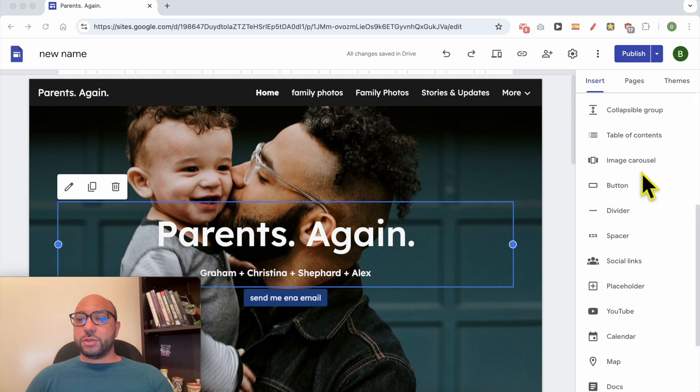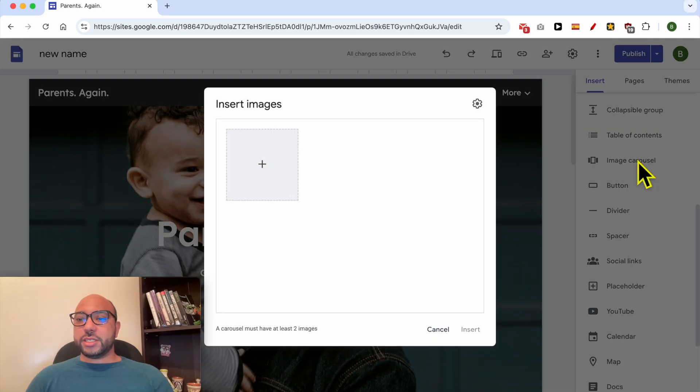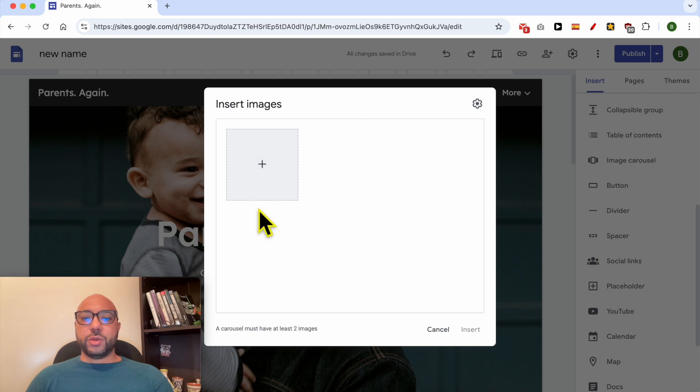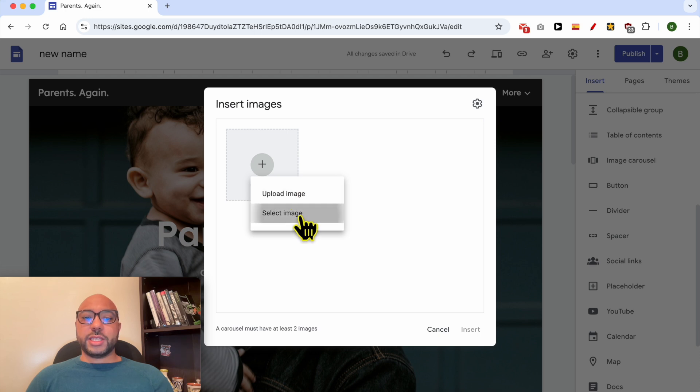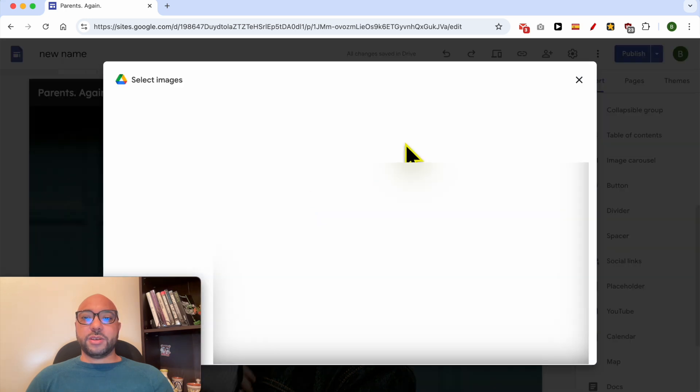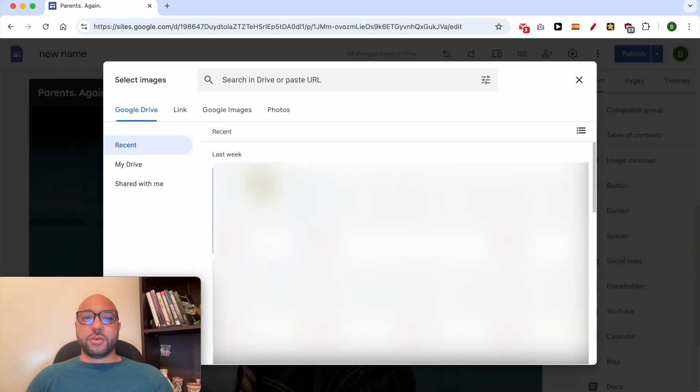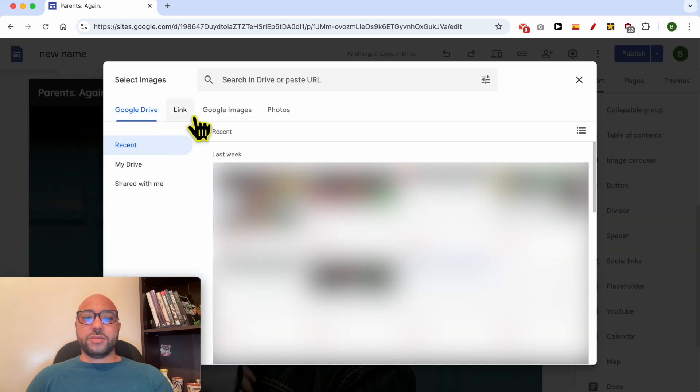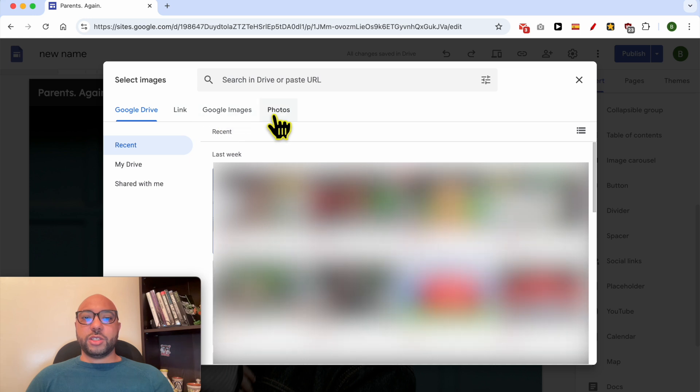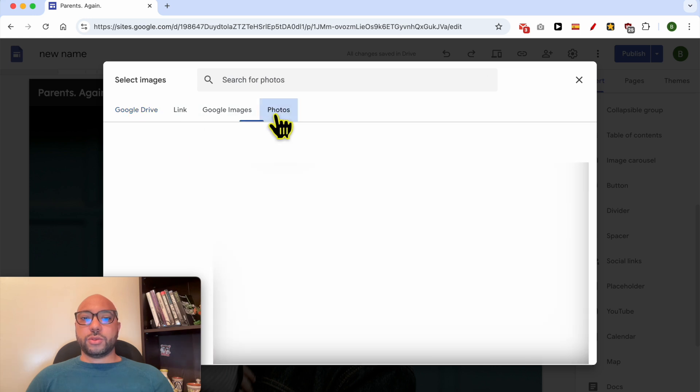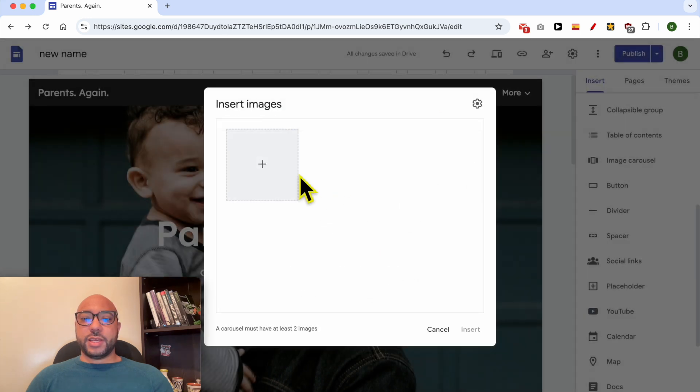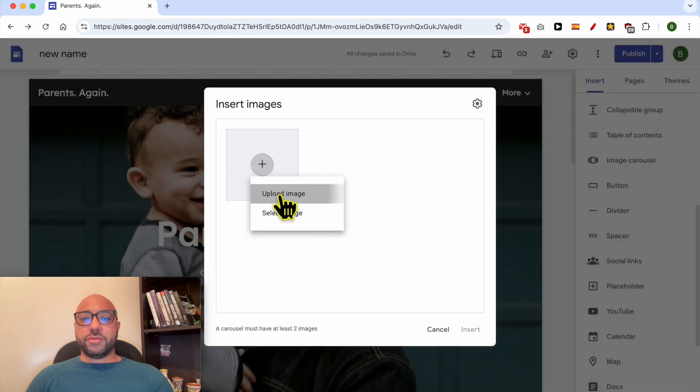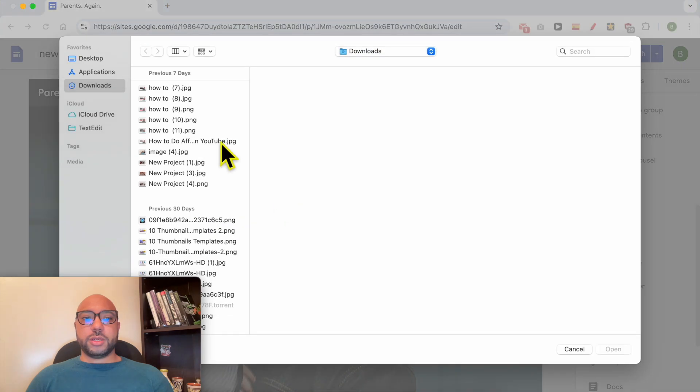Scroll down to image carousel and click on it. A new window pops up. Start inserting your slider images. You can upload them from your computer or select them from Google Drive, Google Images, or Photos. In my case, I will upload them from my computer.